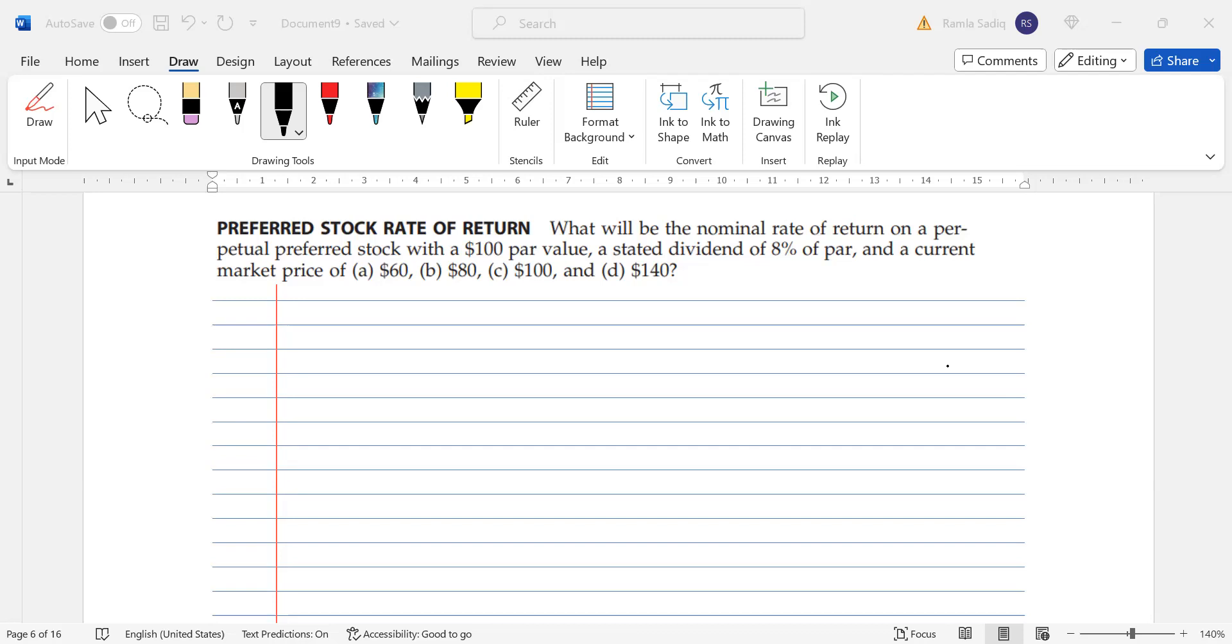So real quick, let's put into this our model. The model says P₀ equals D₁ divided by r. And remember, because preferred stocks represent zero growth, that is why you don't see any g in this particular formula.